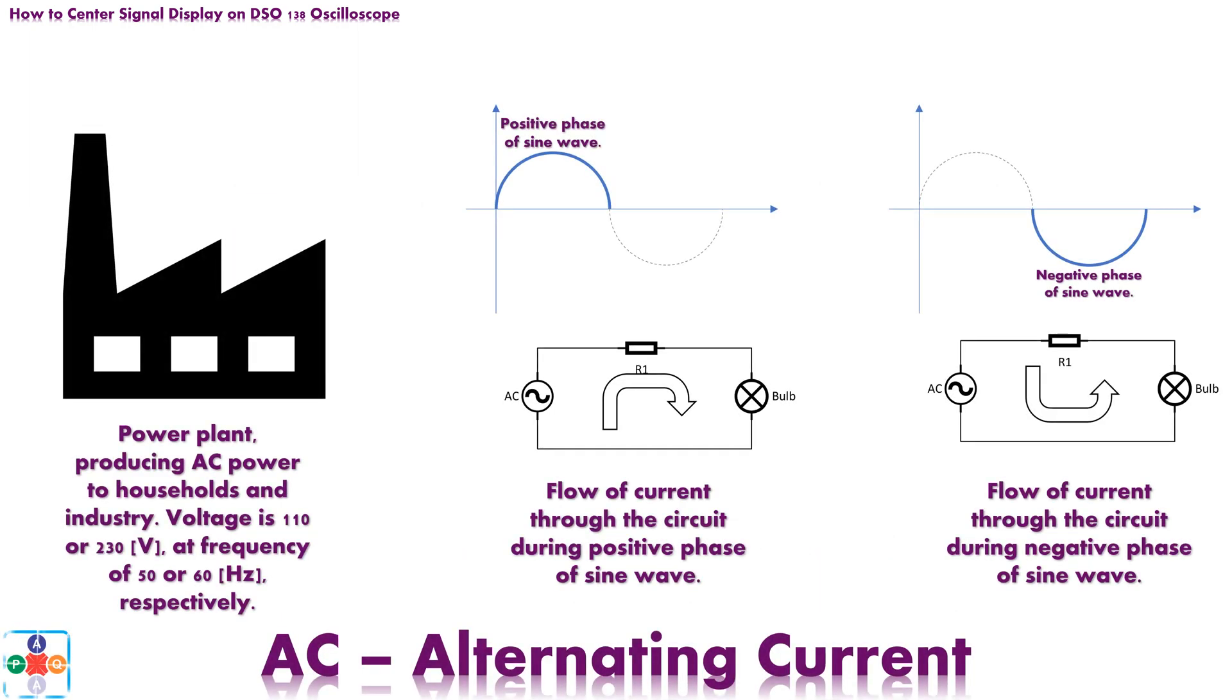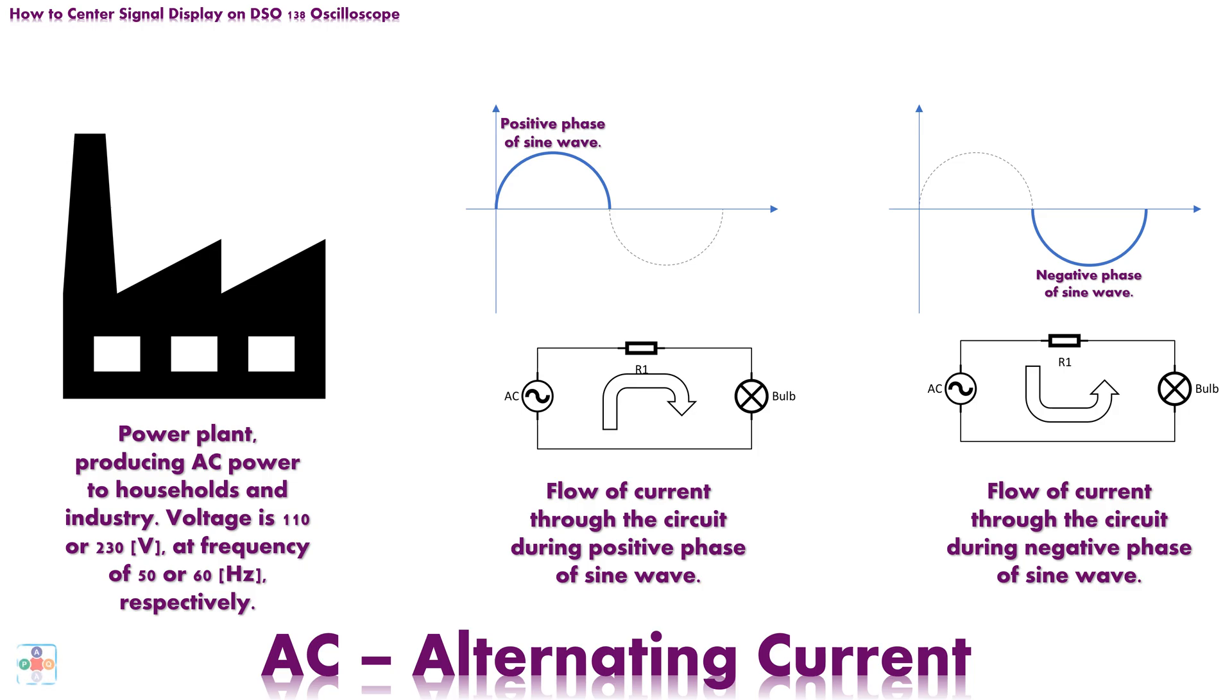Before moving on with demonstration, let's fulfill our promise and tackle the issue of AC and DC signals. Now, this is one of those unfortunate things in life, that is so poorly named, that confuses everyone who has ever had a misfortune of trying to comprehend what is AC and DC signal, and what is the difference between two.